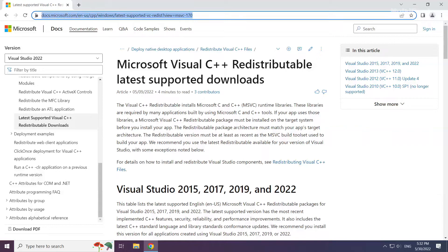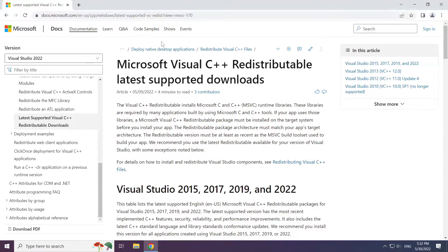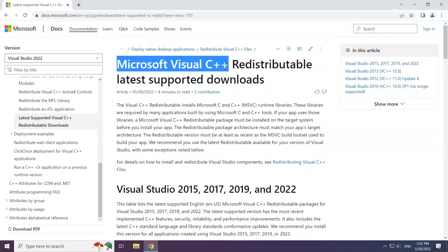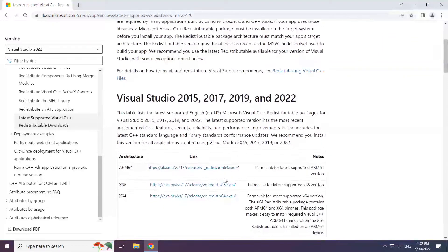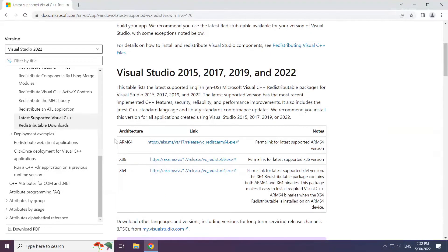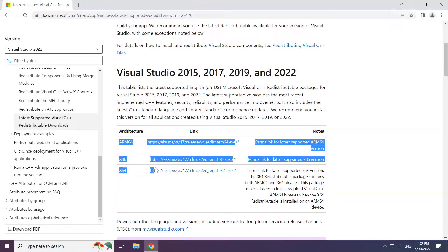Go to the website, link in the description. Download 3 files.